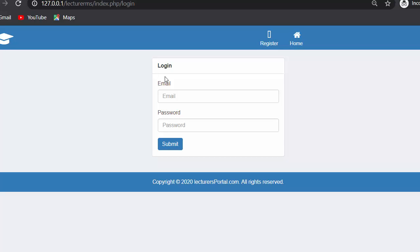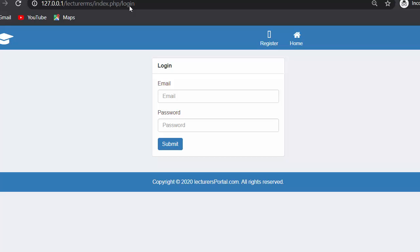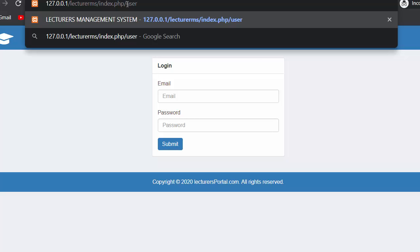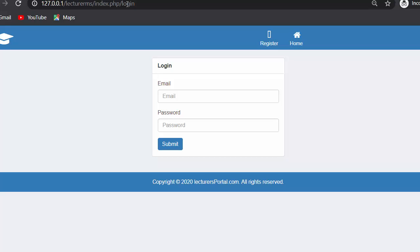In my earlier videos I had created three controllers: user controller, admin controller, and login controller. We need to protect all these controllers from unauthorized access. From the login controller, if anyone tries to access the admin controller without logging in via the URL, they should be redirected back to the login page. Similarly, if anyone tries to access the user controller, they should come back to the login controller.